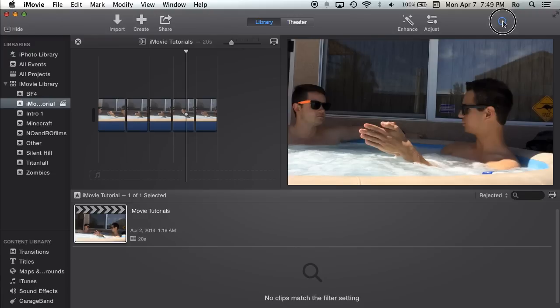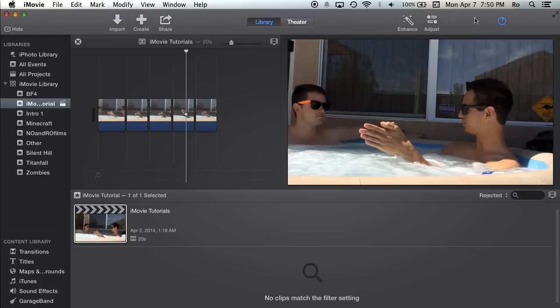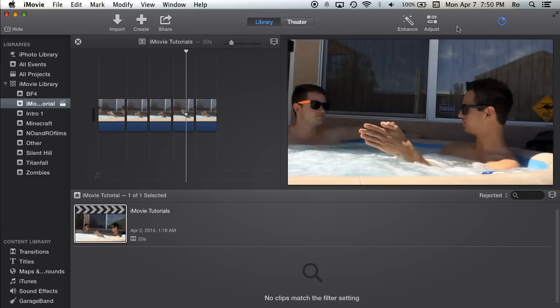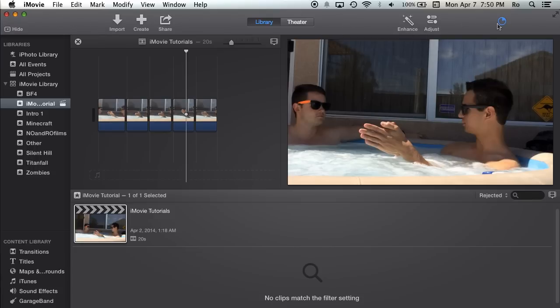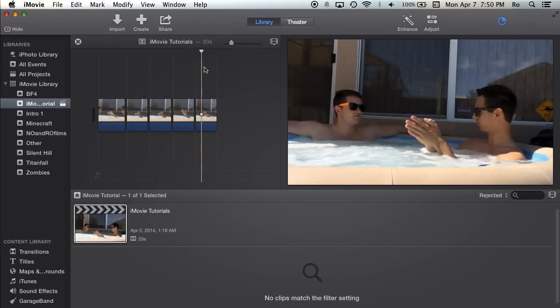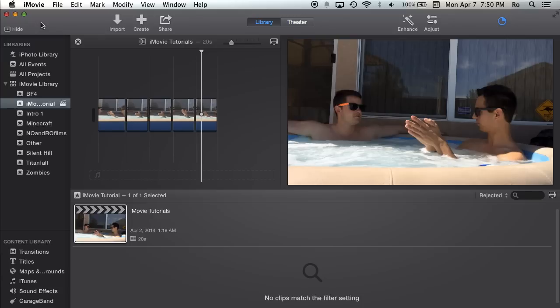So let that export. This corner circle says processing transcoding iMovie tutorials mp4. One minute it says that mp4 but it actually comes out as a .mov, I don't really understand why it does that. So let's export here, it shouldn't take any longer because this is only a 20 second video.